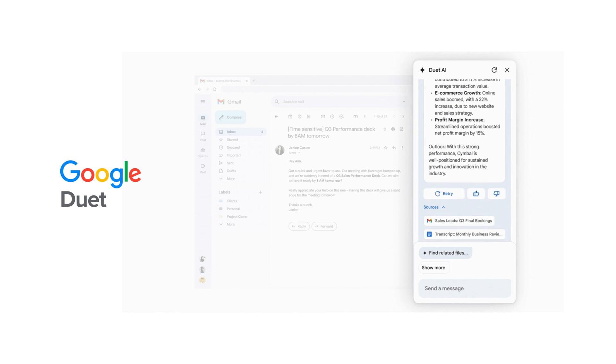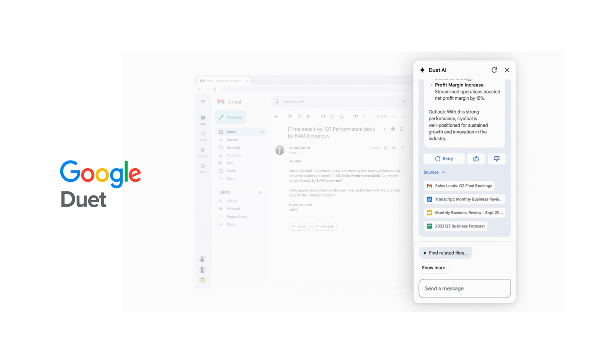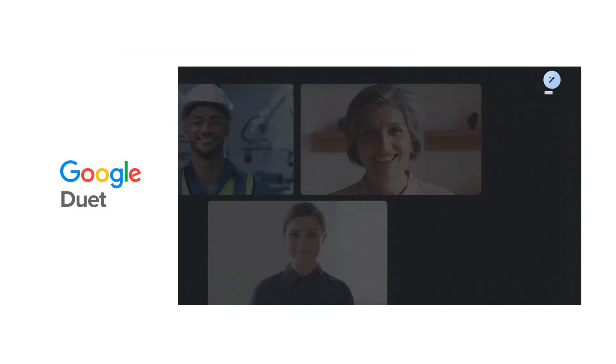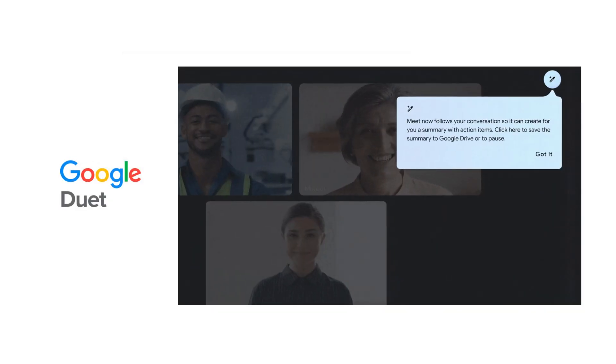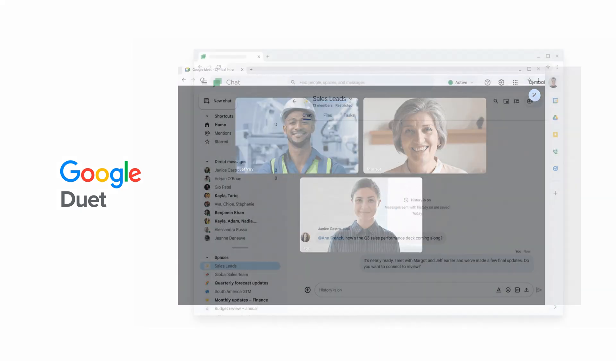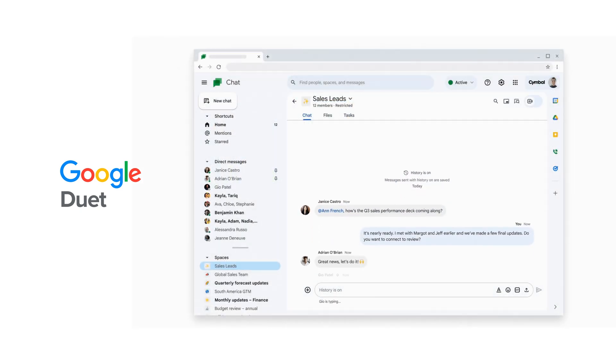You can think of it as Google's version of Microsoft Copilot. With the ability to reference your information across the Google ecosystem, Duet can perform tasks like summarizing documents, taking notes in meetings, and drafting emails.